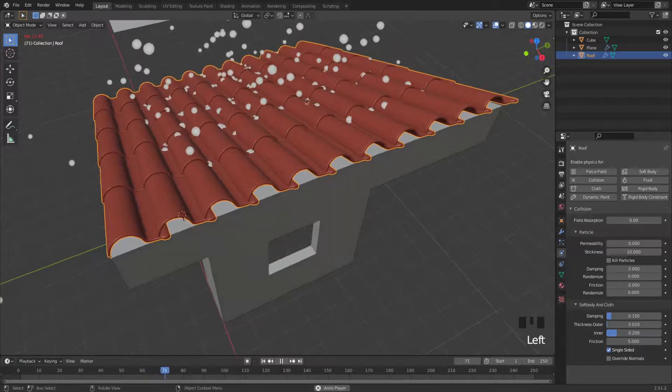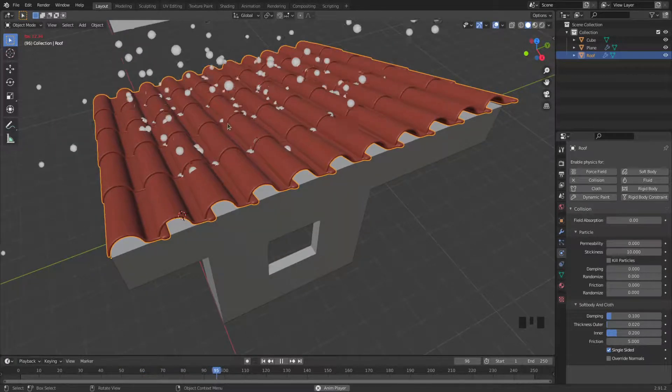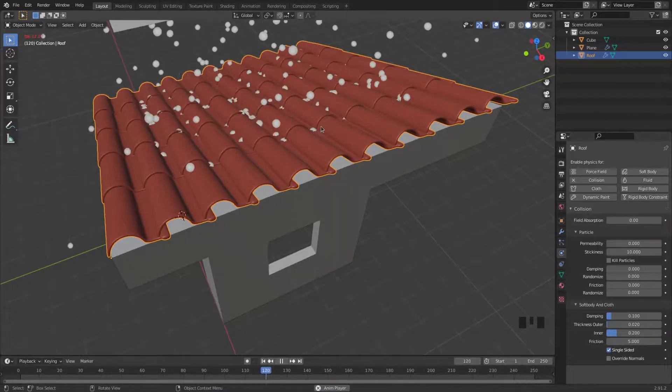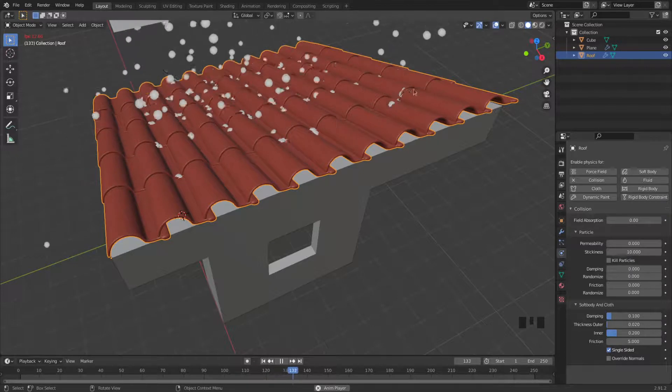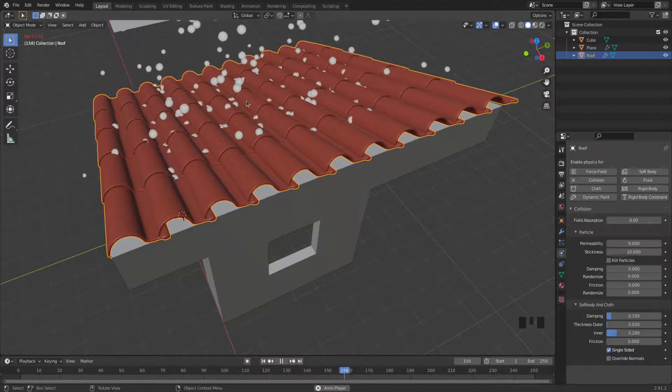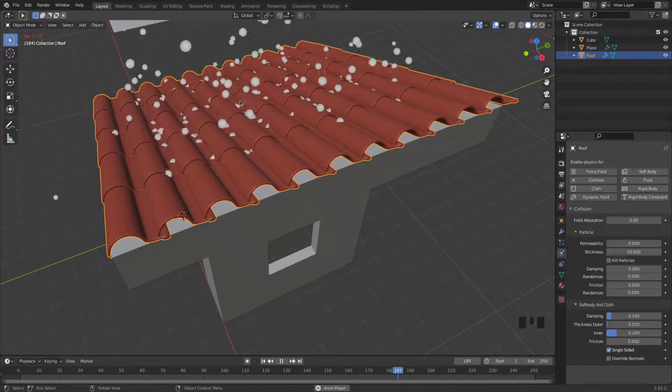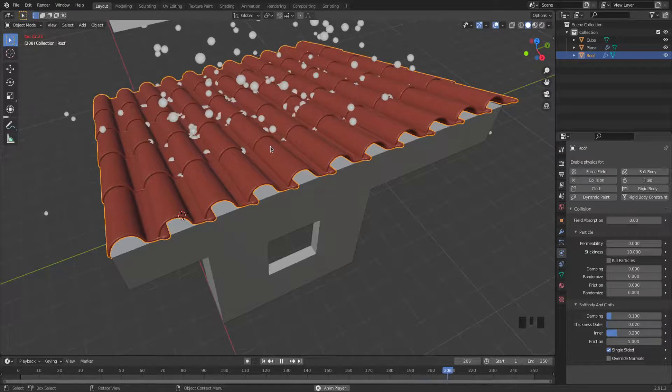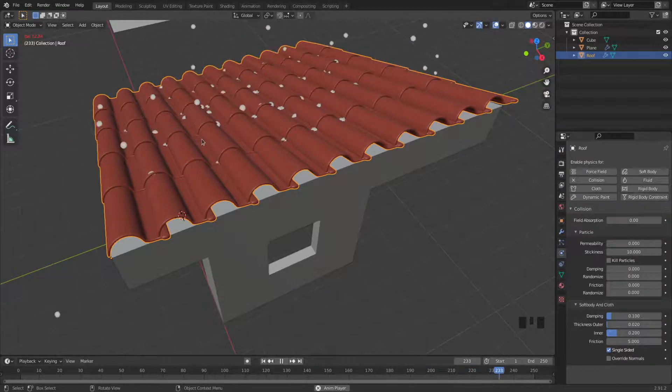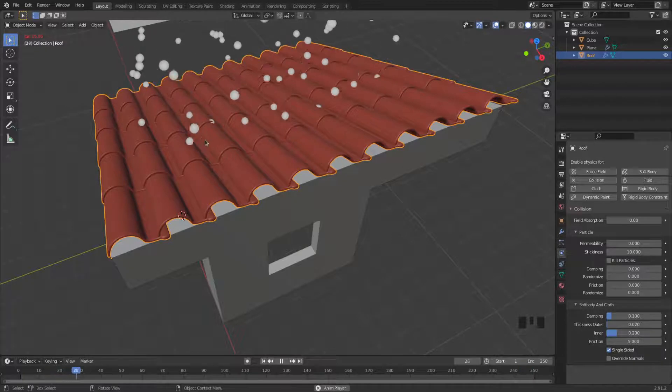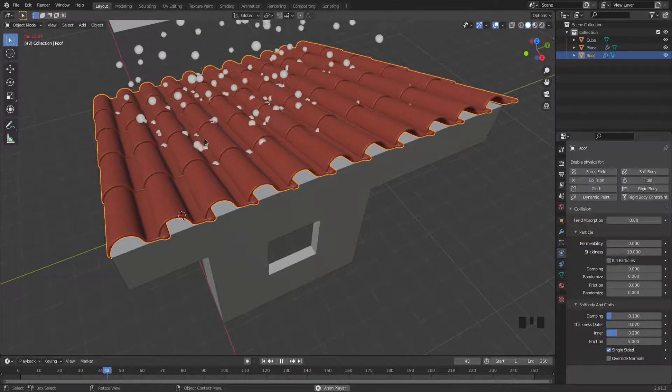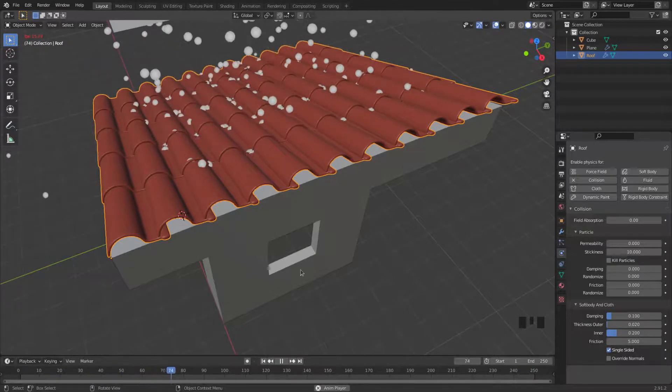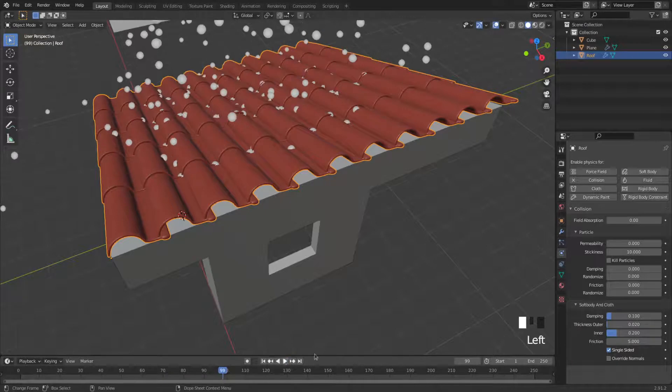By taking a closer look, we can see in between the tiles some of them are getting stuck, which would make this a bad roof. Those would just seep through and this would be a leaky roof. I need to fix that. I'm going to pause the simulation.